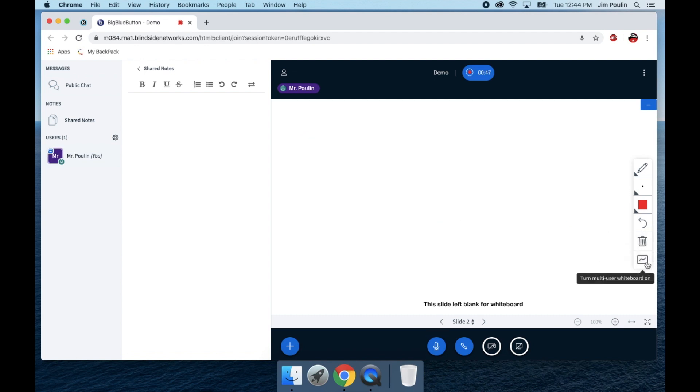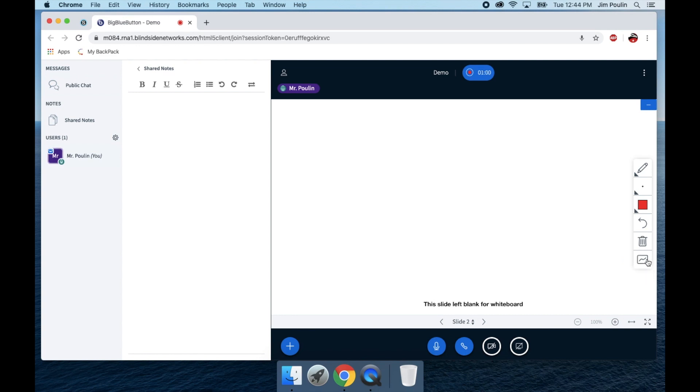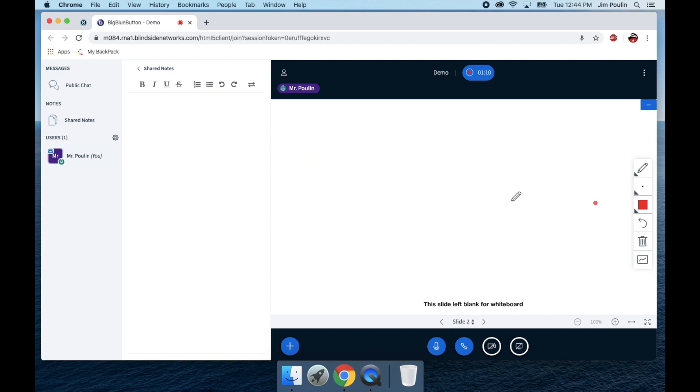I can also allow students to use the whiteboard. So if I turn multi-user, everybody who's in the chat room will now have the option to use a pencil or a tool and then it will have their name next to it. So we can collaborate and then I can quickly shut that off if I need to. This is essentially my whiteboard where if I want to do a lesson here, I could talk and provide all the information.